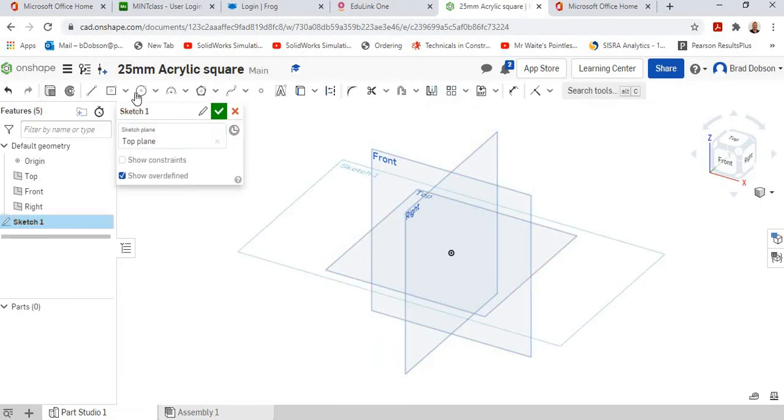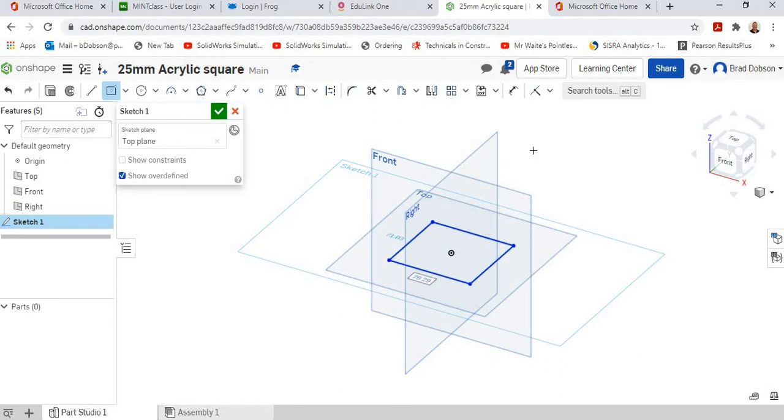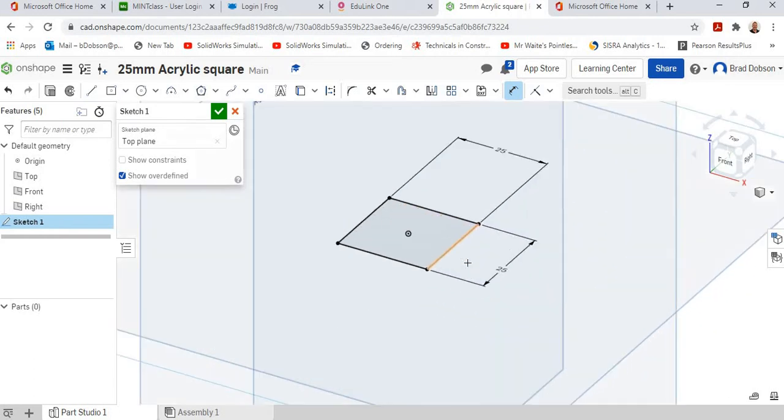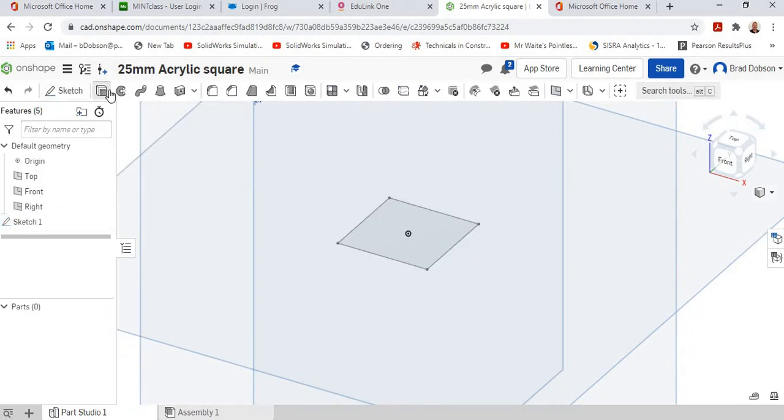Top plane, centre rectangle, drag out. Dimension 25mm, dimension 25mm. Zoom in a little bit. Happy with that.